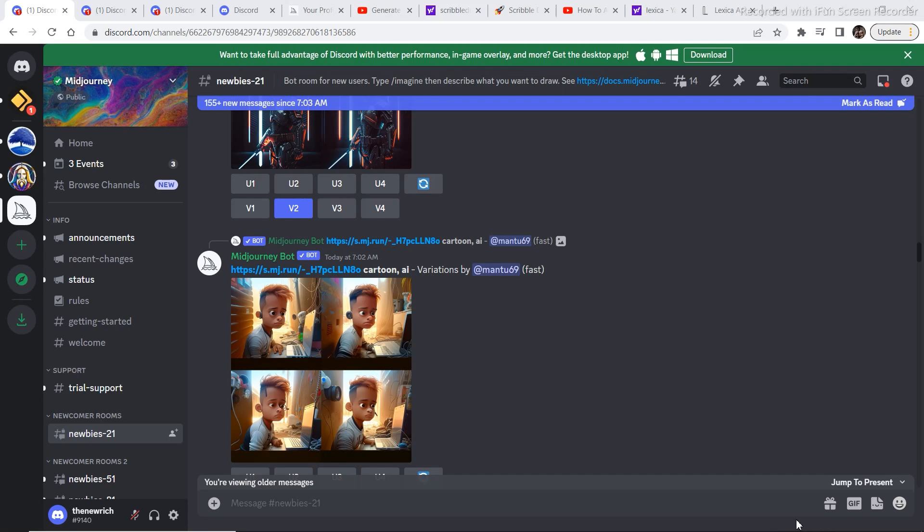It's very good for beginners who don't know anything about prompt engineering or how to write prompts to get the images. So you can practice there, and after that, whenever you feel like upgrading, you can buy the Midjourney subscription as well.